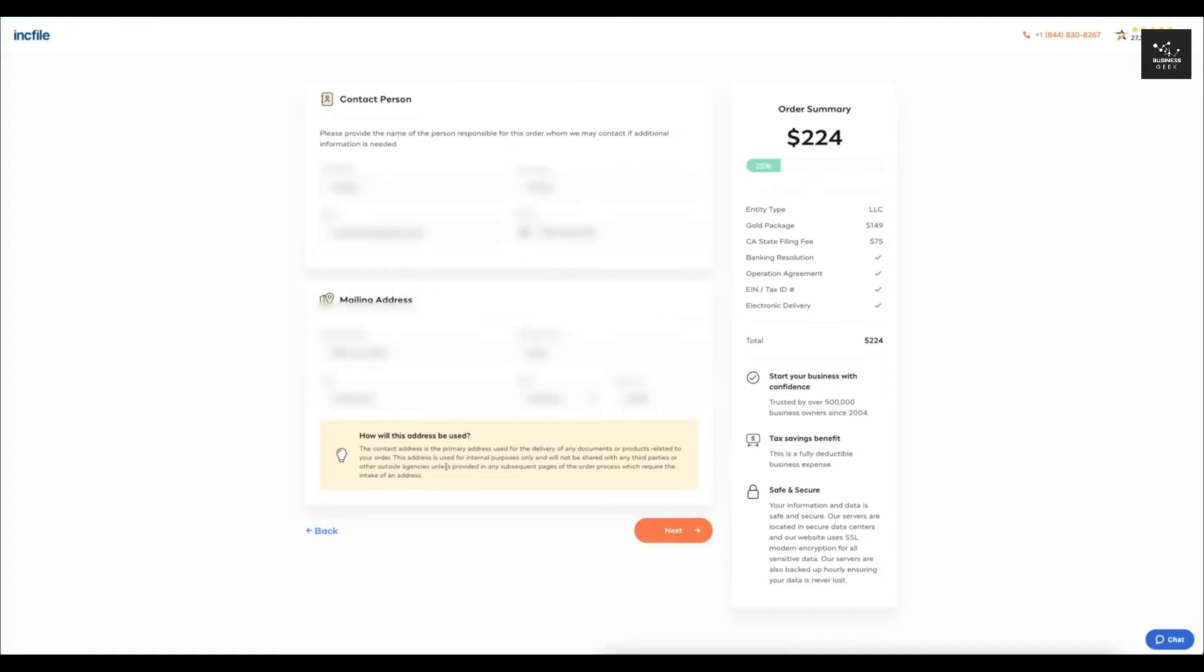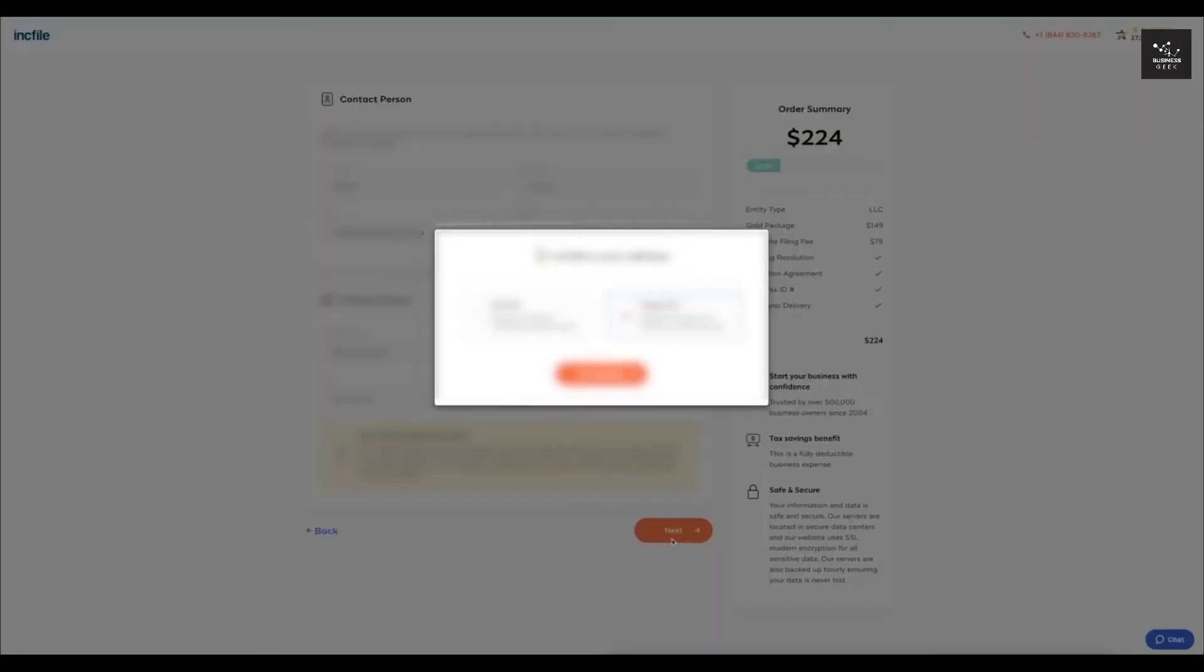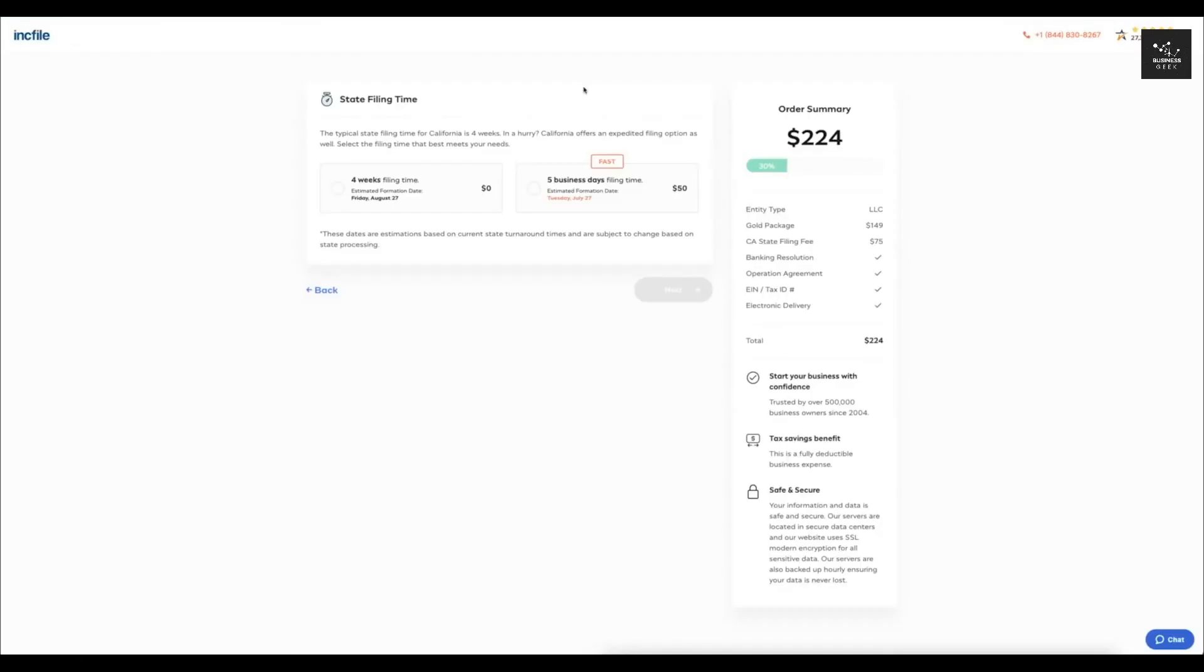After all that is entered in, I'm going to click next, it's going to process the information. And now, in the next section, it's going to allow you to select your state filing time.